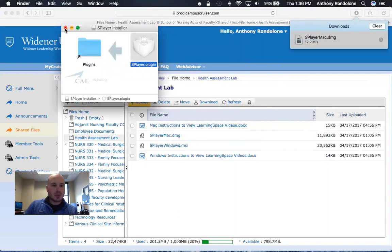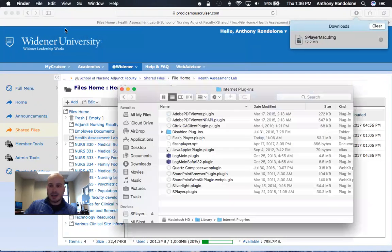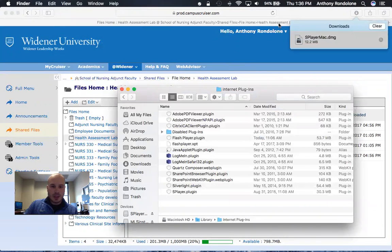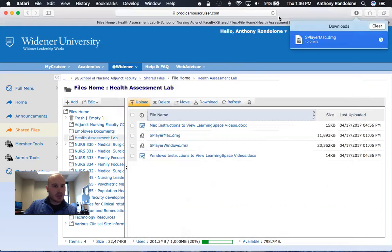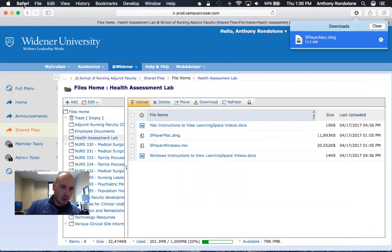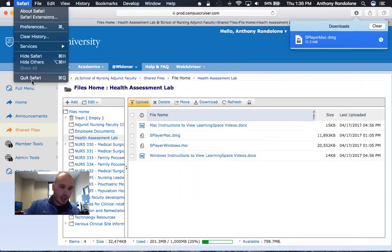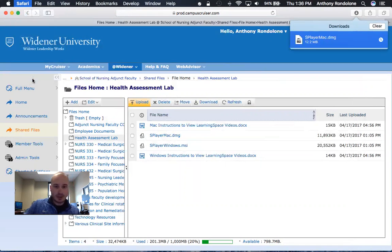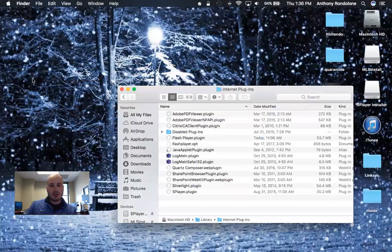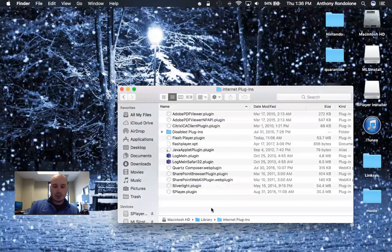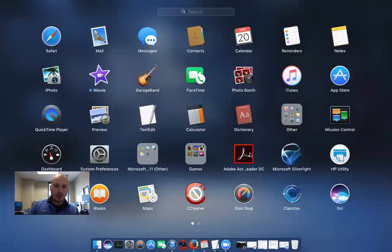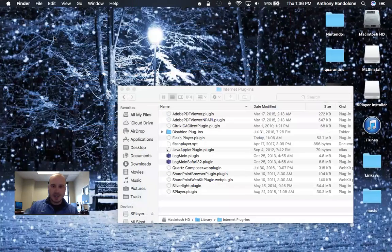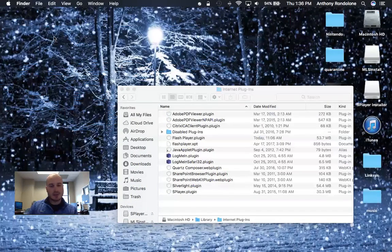You can now close that, and now what you want to do is go back to Safari and click Safari and then click quit Safari, and then reopen Safari again. This just resets your plugins.